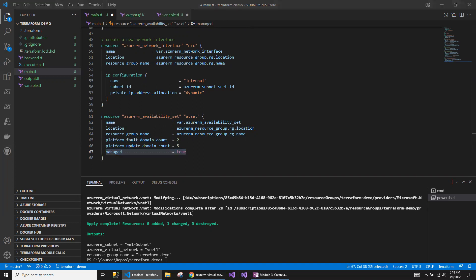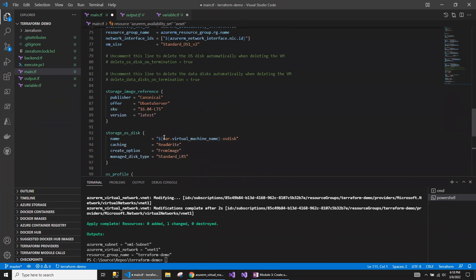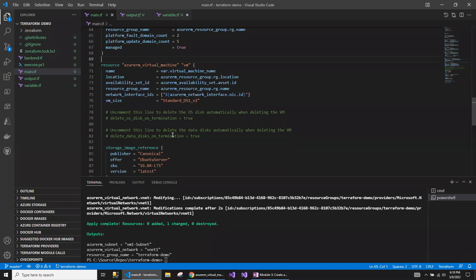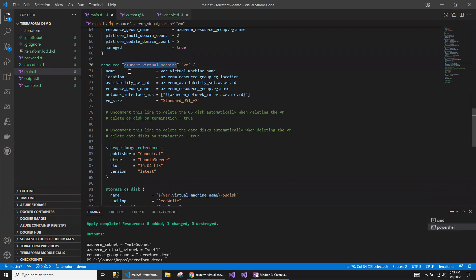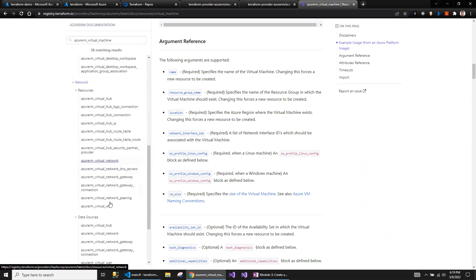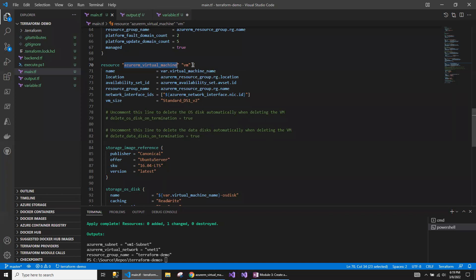Finally, I need the actual virtual machine for the Linux operating system. Let me copy that code. This script is a little bigger compared to the other resources because everything is defined inside the virtual machine itself. There is a difference between Windows and Linux operating systems in terms of the Terraform script. In the Terraform documentation you'll see 'azurerm_windows_virtual_machine' for Windows, and what I'm covering now is the Linux virtual machine. Let's focus on the Linux version.